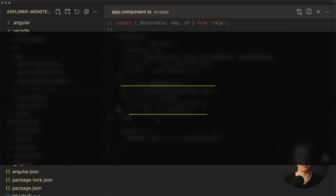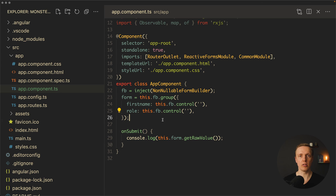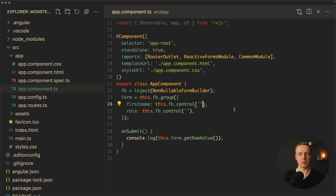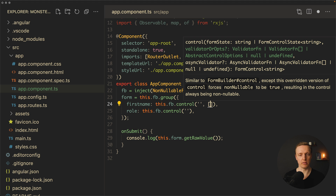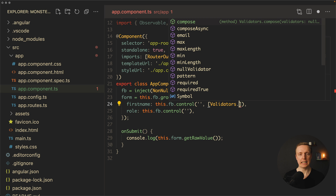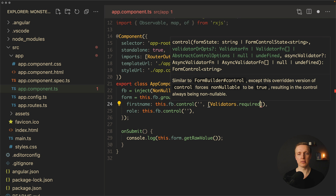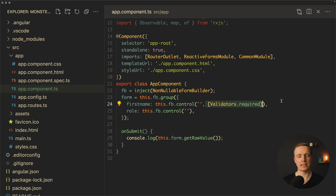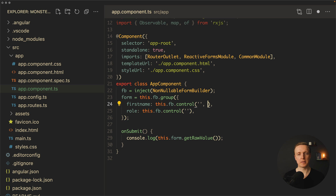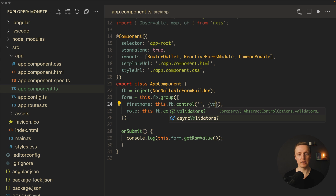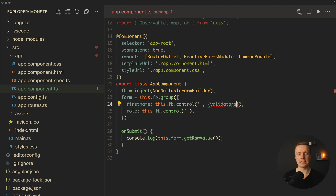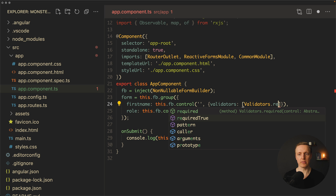Now let's talk about validation. Inside Angular we get many different built-in validators out of the box. As a second parameter to our form control we can provide an array with validators. We can write validators dot and access validators like email, maxLength, and so on. I prefer to provide an object with field validators, which gives us a validators property and an asyncValidators property. Inside validators we can provide the same validator, for example validators.required.